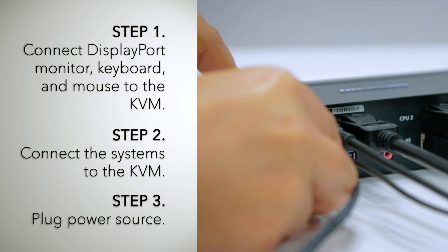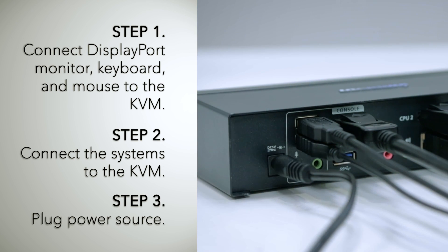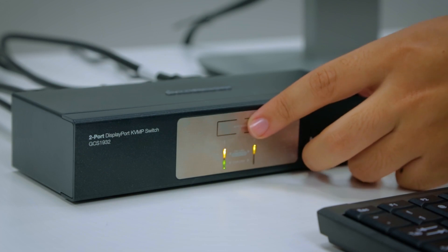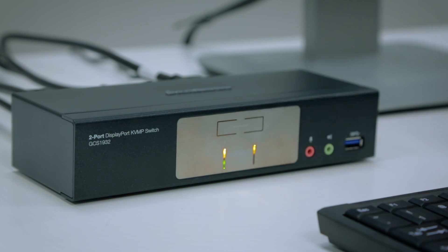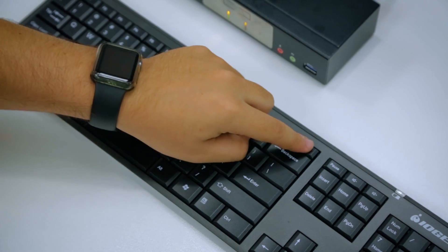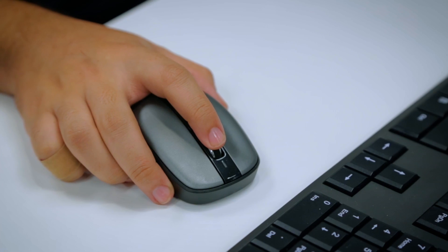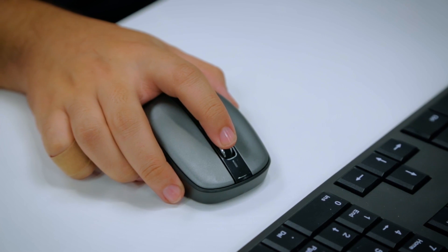Plug in the included power adapter and you're ready to go. You may switch between computer systems by pushing the selector button, pressing hotkey combinations from your keyboard, or by mouse port switching.